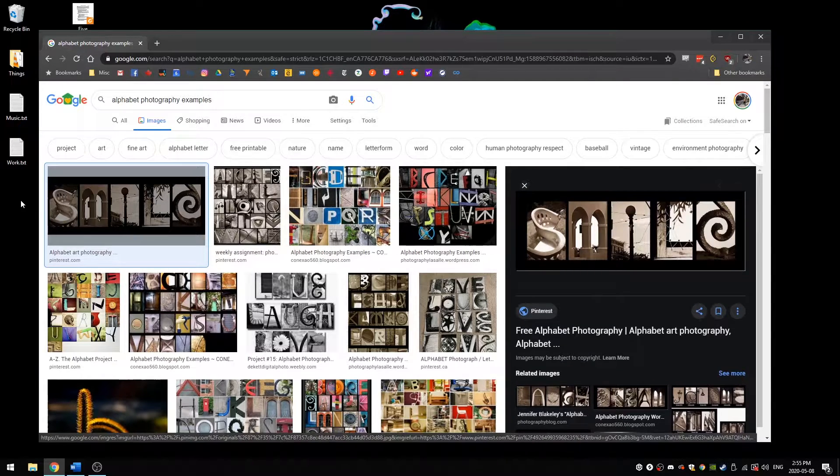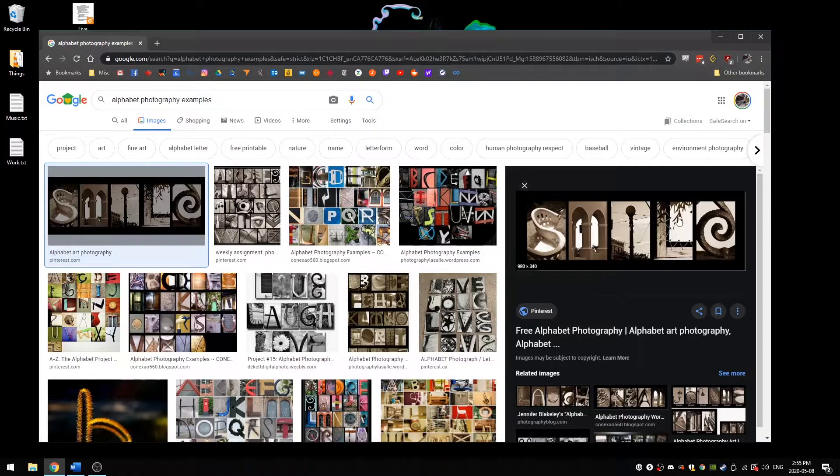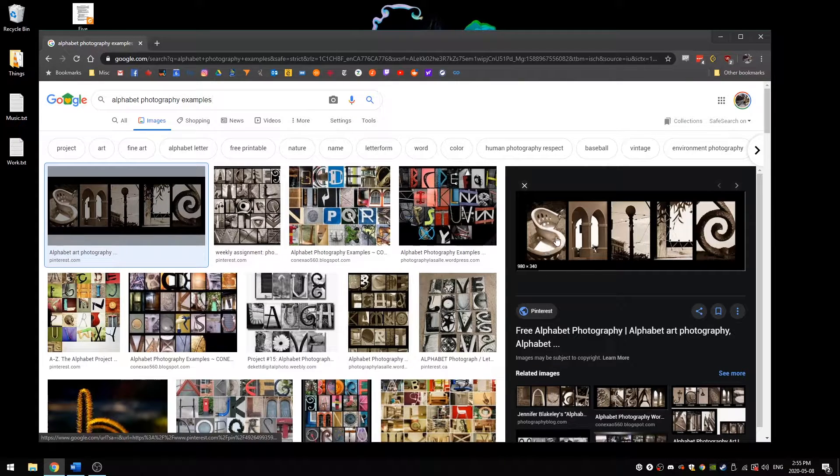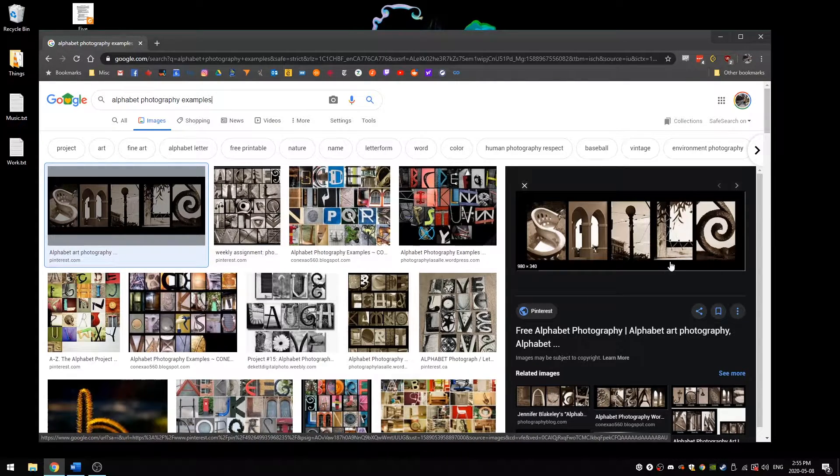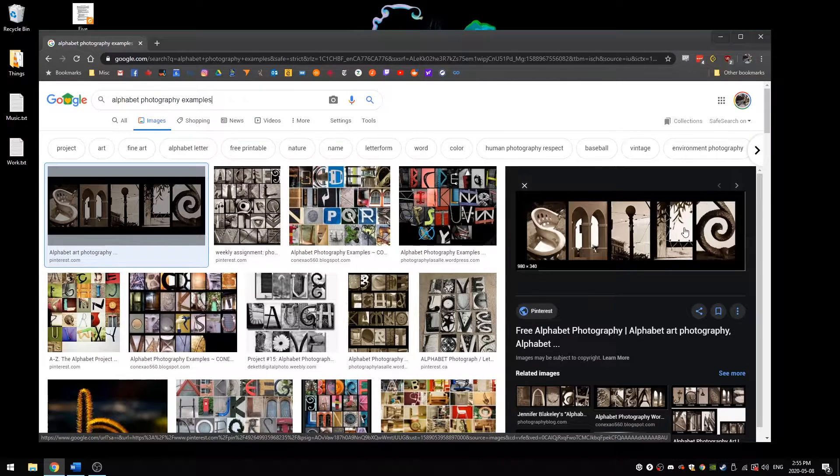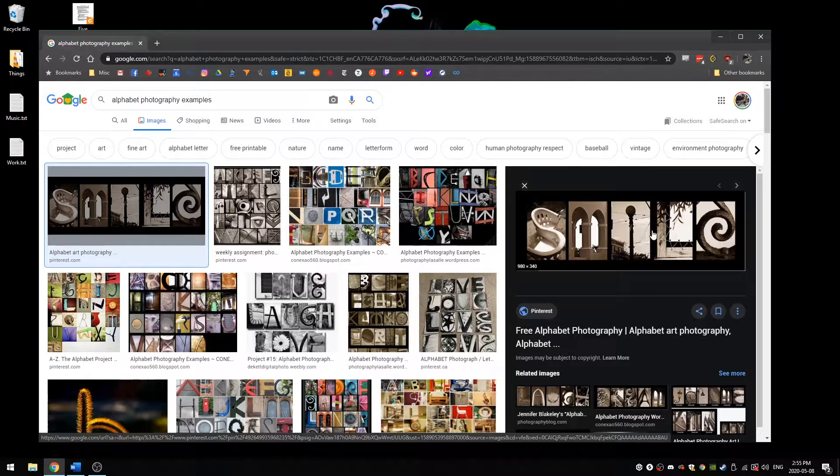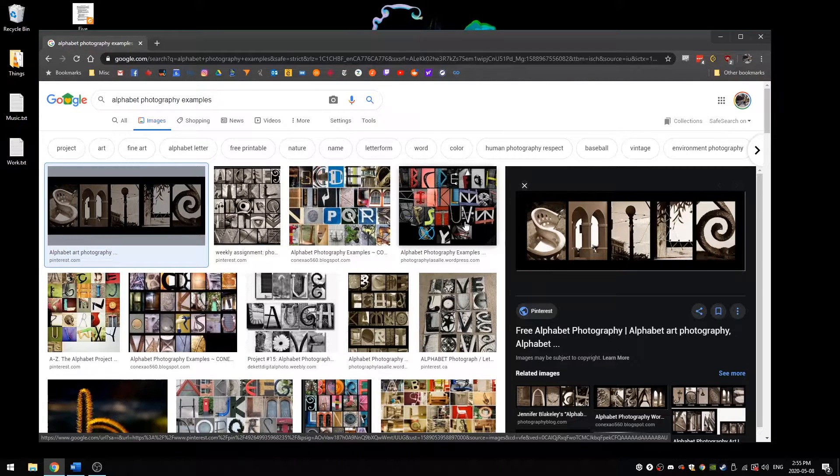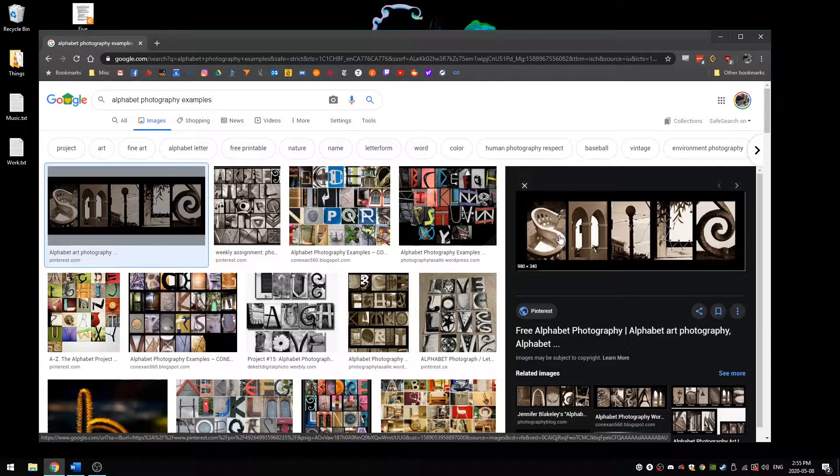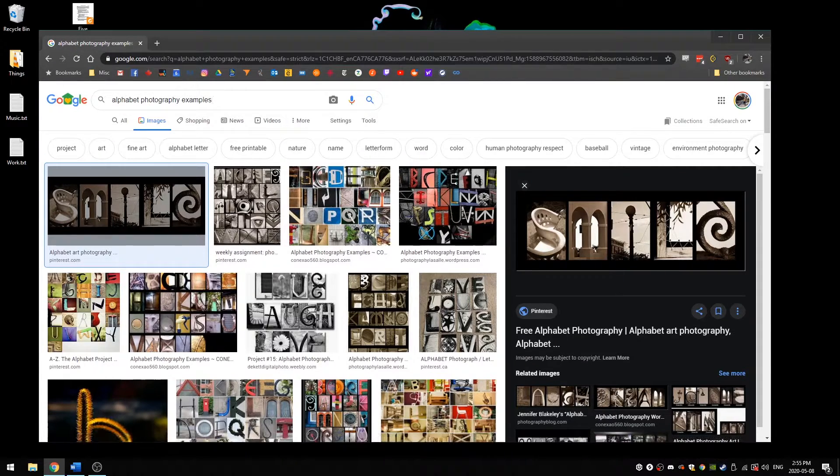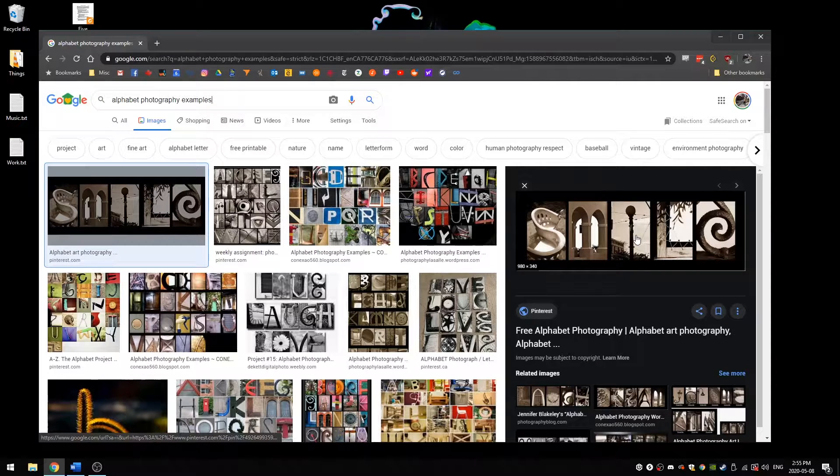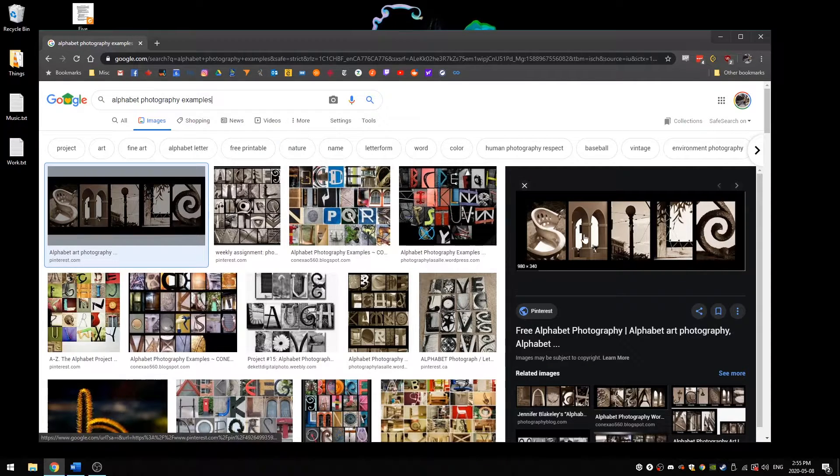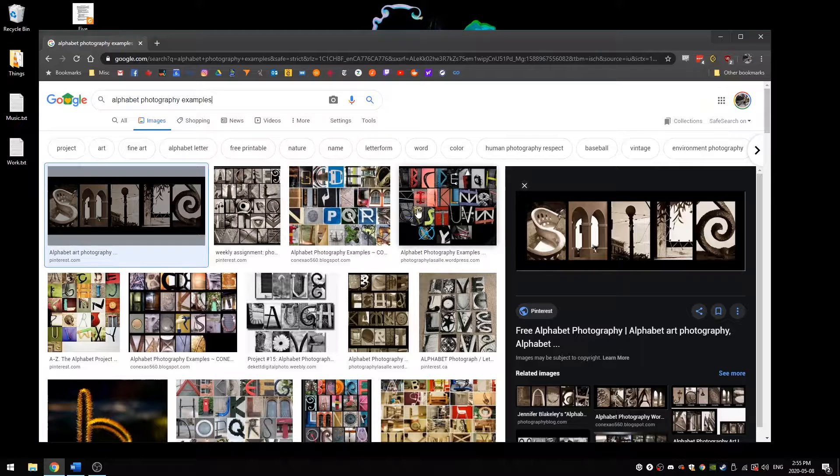So starting with this one smile here, you can see that it's different types of shots, and the letters have been put together, they're all about the same size, and they spell out a word. A good idea here is to spell out, for example, your name. But if you have a different word you want to spell, you can do that. There is an assignment I've made for this, so I hope you check that out so that you know exactly what you're supposed to do.